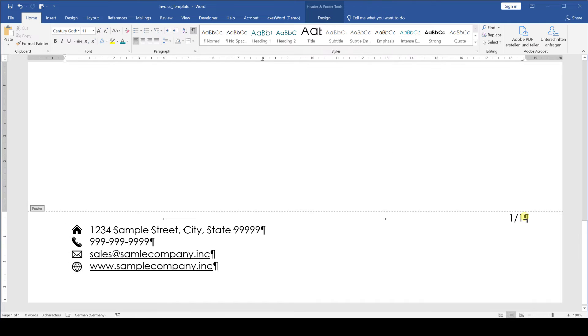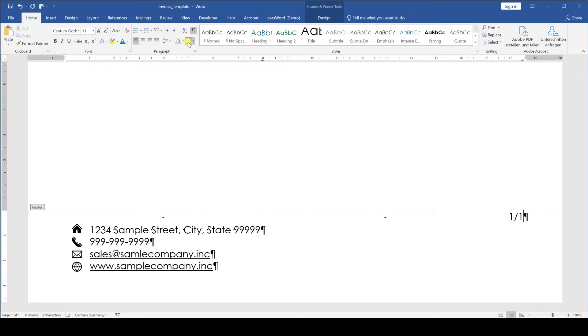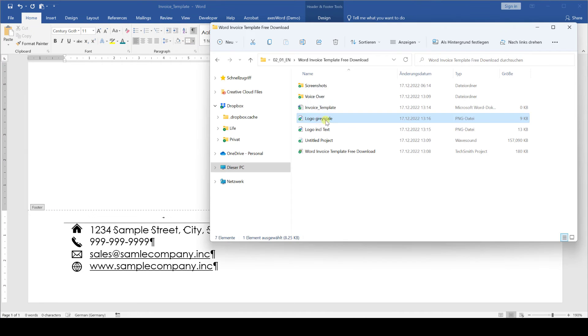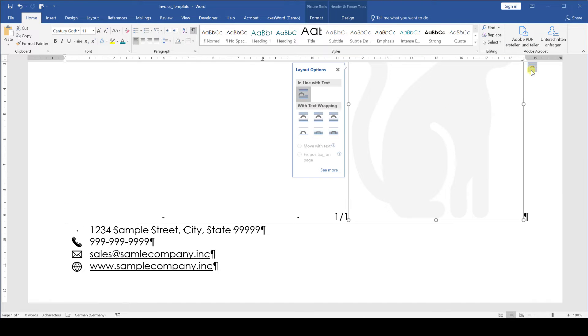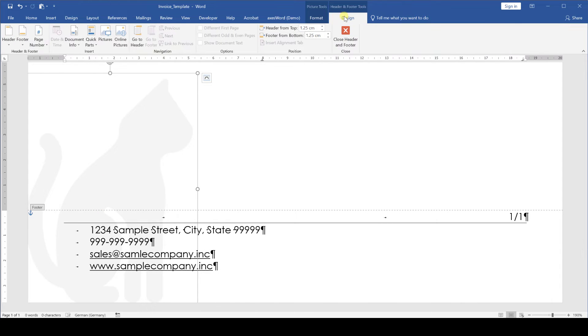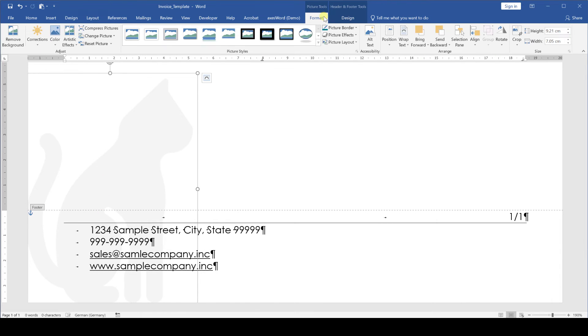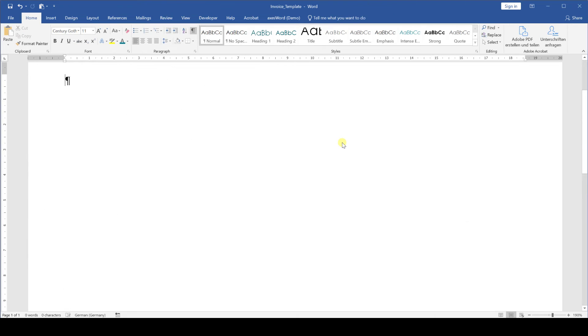We are almost finished with the footer but to visually separate the page number from the company data we are going to insert a line here. For that click into the line which contains the page number and in the home tab we activate the bottom border button. And if you want we can also insert a gray version of our logo into the background for example. This will put an emphasis on our company branding. Alright with the footer being finished we can close the header and footer area with a double click into the editing area.